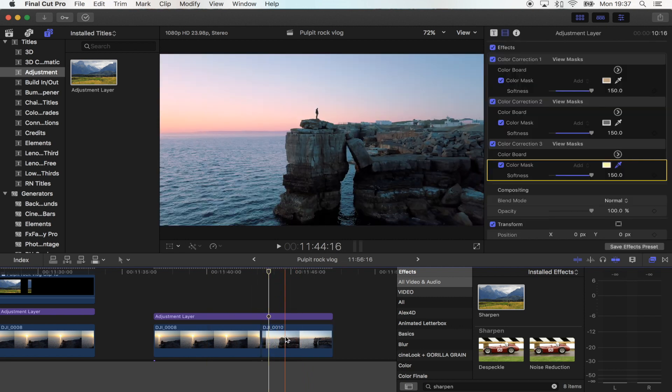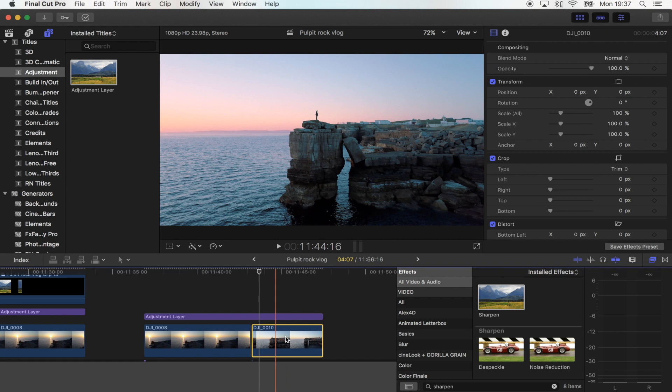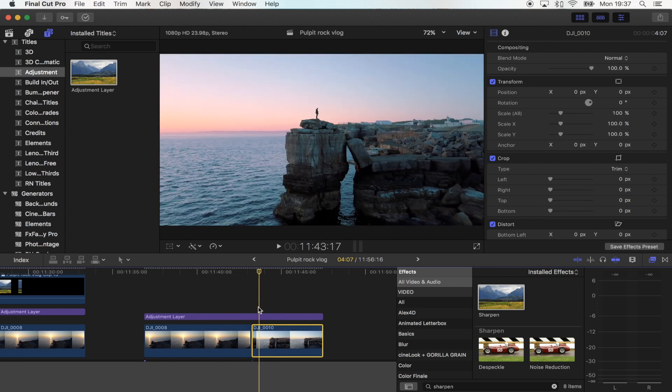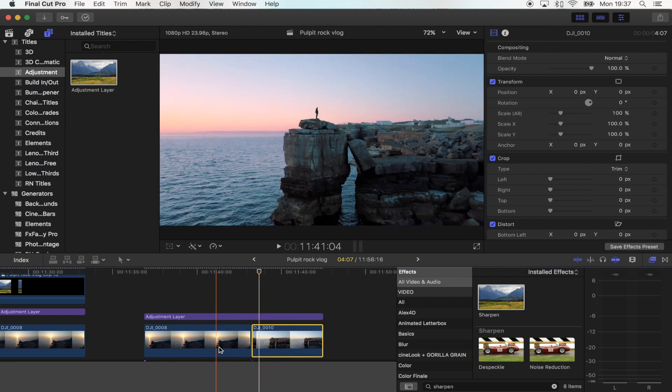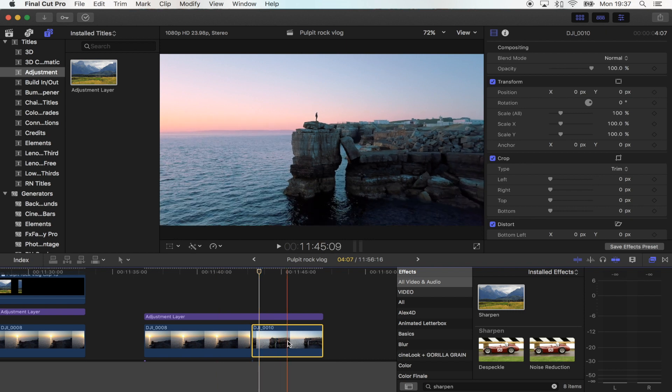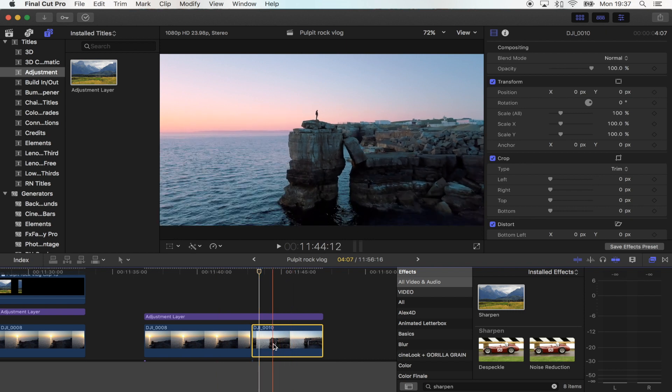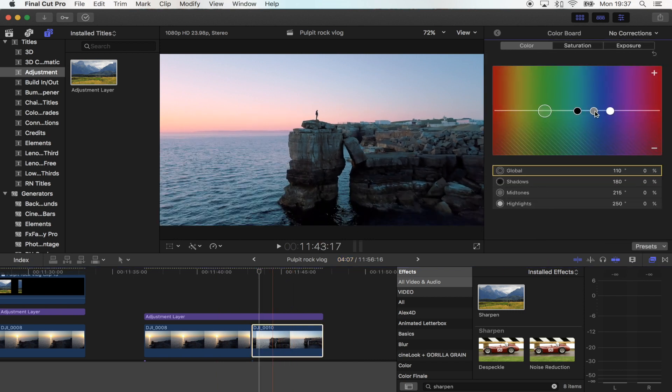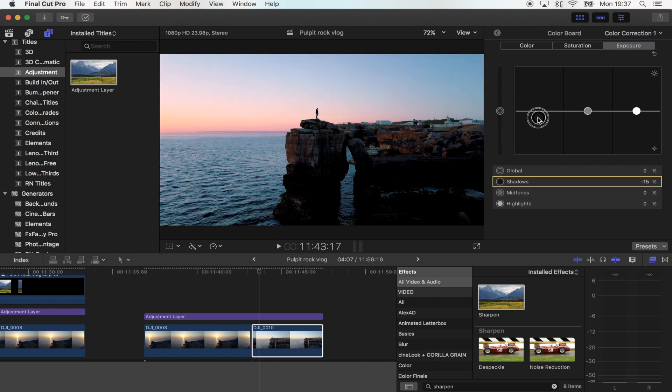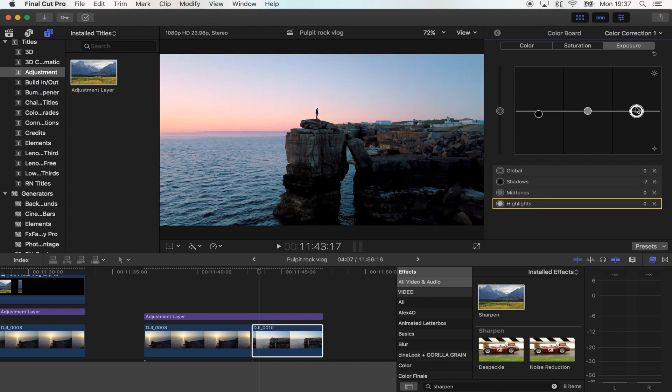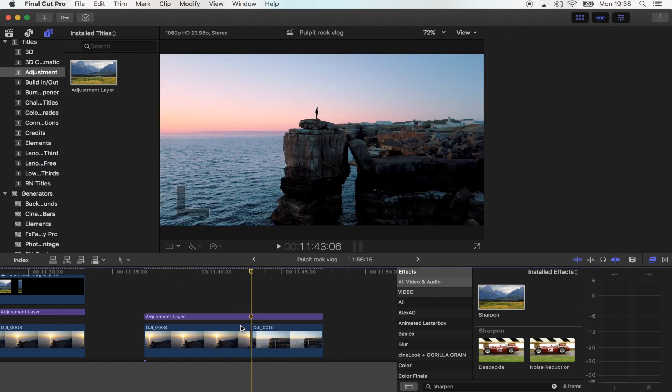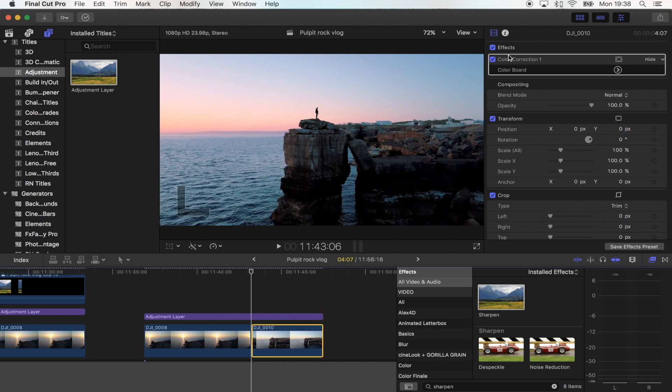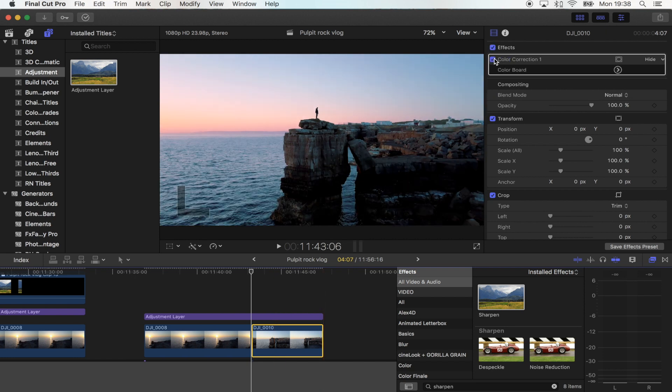Say if your exposure is way off on certain clips, what I would do is just change the exposure on the clips individually. So if you just select the shot, command 6 and then you can go to exposure and I would change the exposure that way. So it's probably best to do the colour on the adjustment layer and then the exposure on the actual individual shots itself.